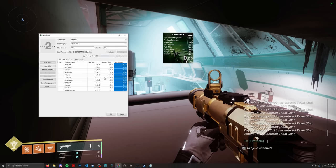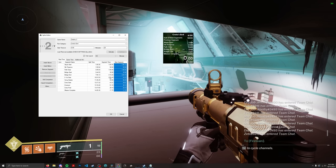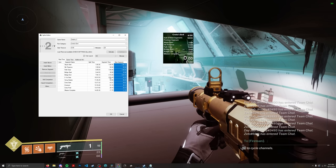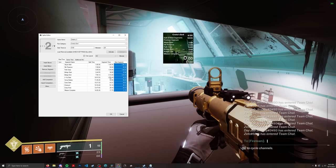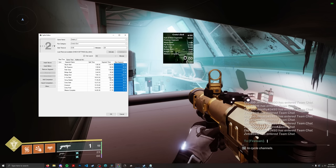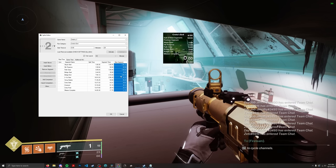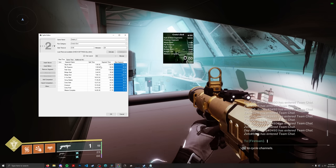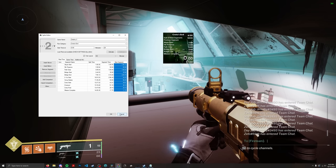An LSS file contains a variety of information related to a specific category. If you are running a mission and you save splits into an LSS file, when you reopen it you'll be able to see your sum of best, your attempt count — it's basically a table that contains all of your run data.